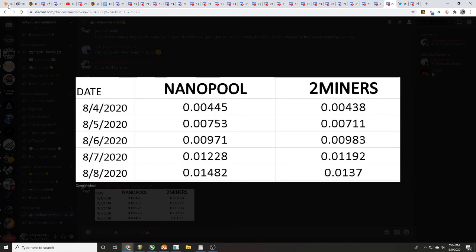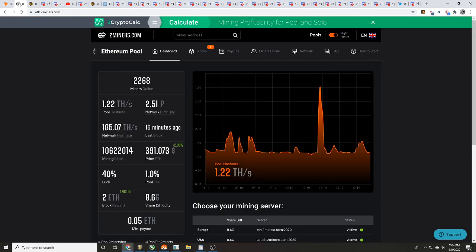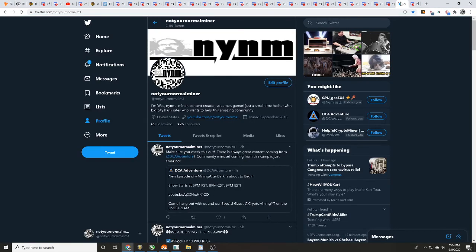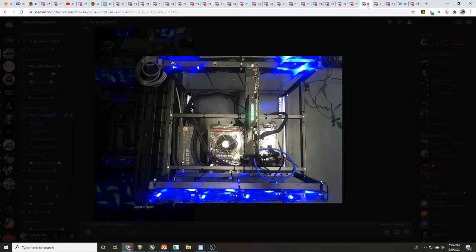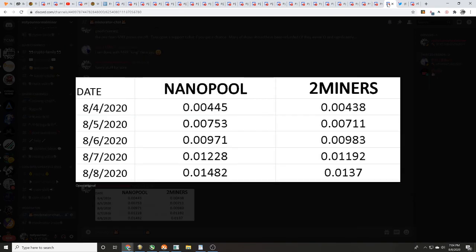That wraps up this pool testing video - nanopool.org versus twominers.com. Check out the links in the description below to follow us on Twitter and join our Discord where you can speak with us directly. Make sure you subscribe to the channel because we have a 1K YouTube subscriber giveaway coming up. Thank you guys very much - my name is Wes, I'm not your normal miner.